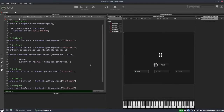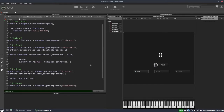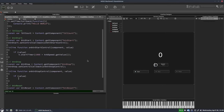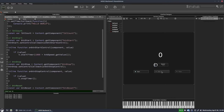Now let's do the stop button. We add a callback the same way, and write 'if value' so it only fires when the button is turned on. This time we call t.stopTimer(). Now if I hit start we see 'hello world' printing, and if I hit stop it stops. Then I can hit start again and it restarts.